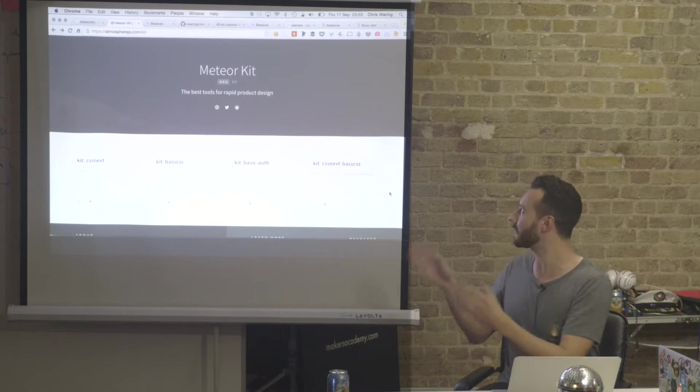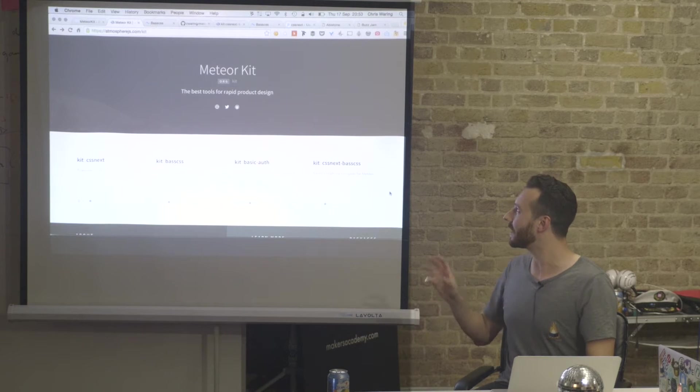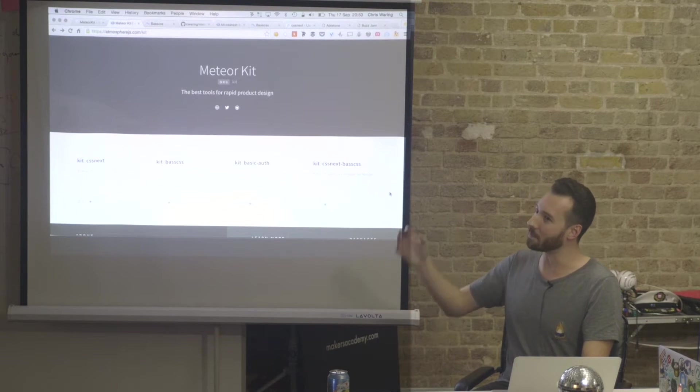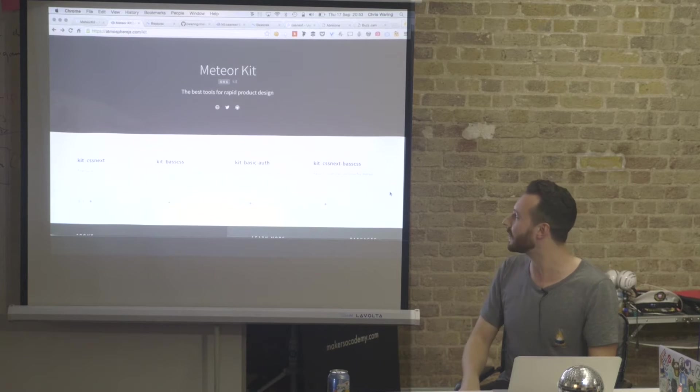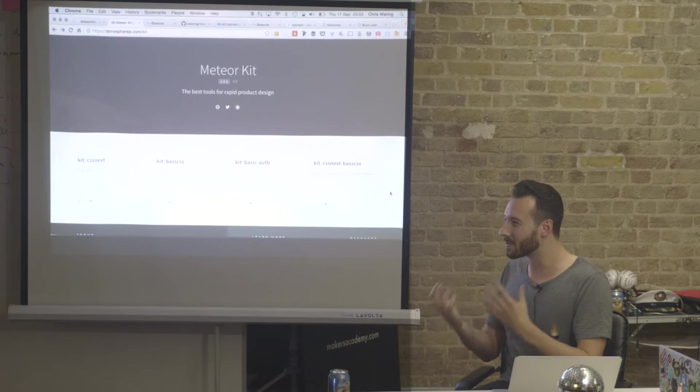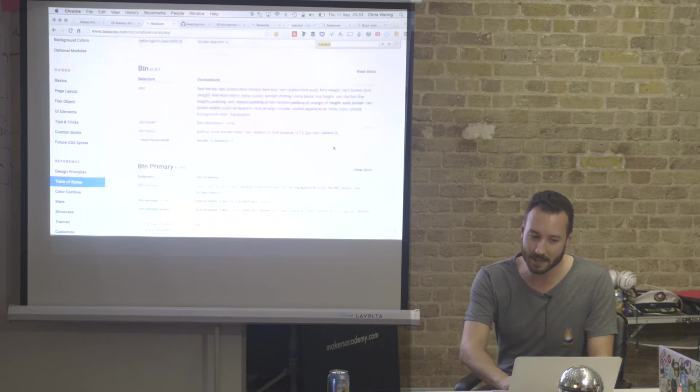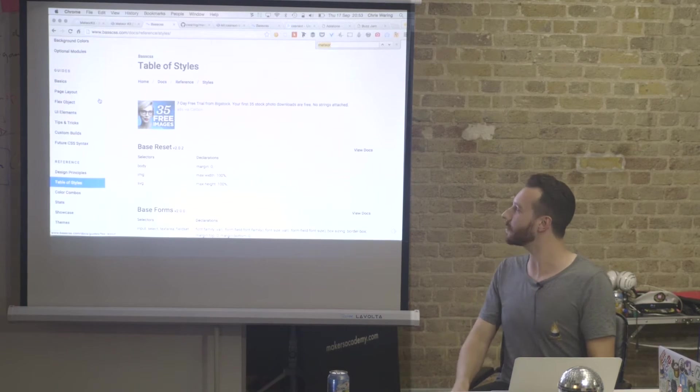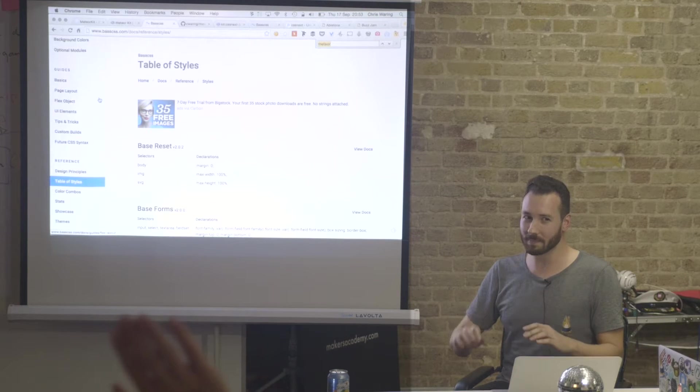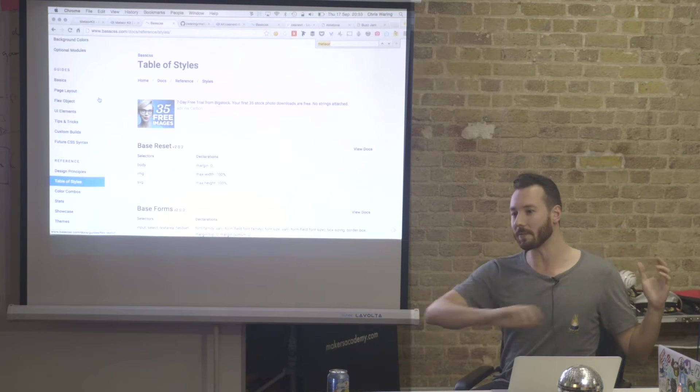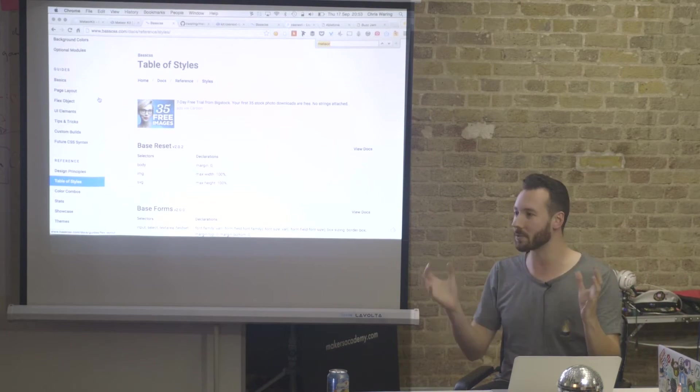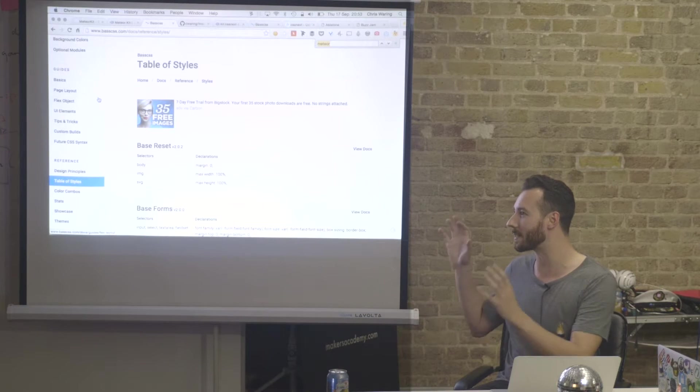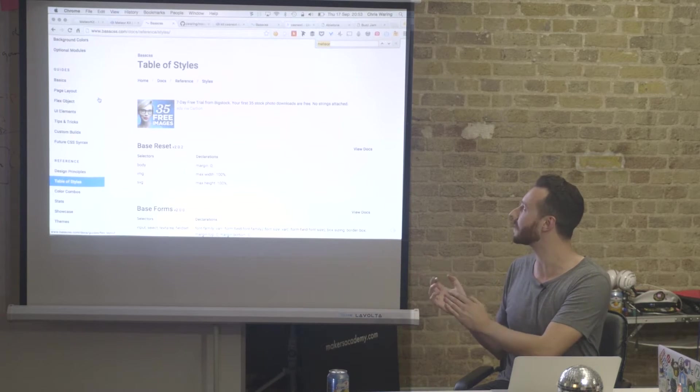I started this thing called Meteor Kit, which is essentially a bunch of packages I'm working on that help me build my tools really quickly, and it's more user interface level stuff. I don't know if you guys know about Base CSS. Hands up, anybody know about this stuff? You heard of Bootstrap? Bootstrap is like the fully-fledged, everything you want, all modules included, pretty much kitchen sink example for user interfaces.